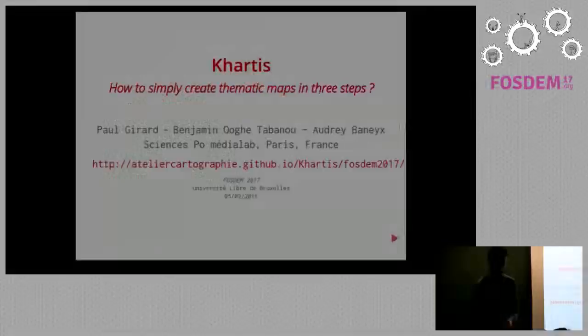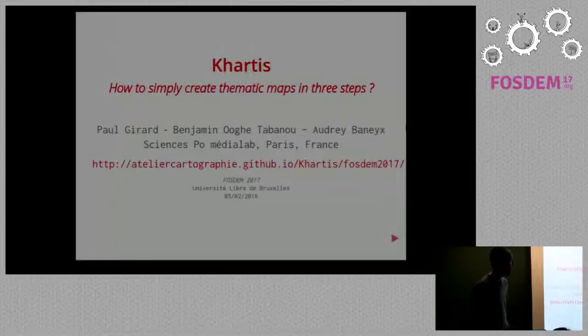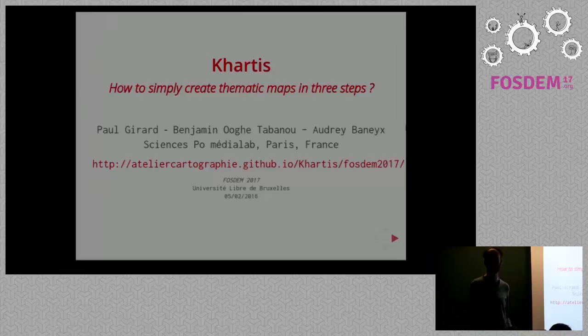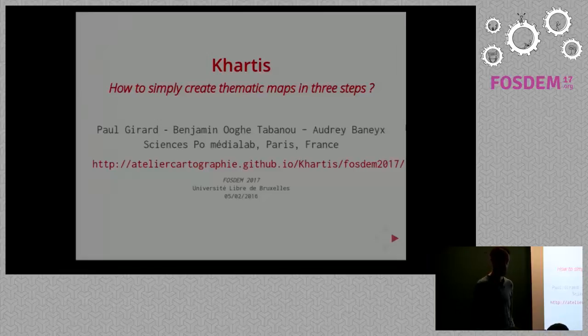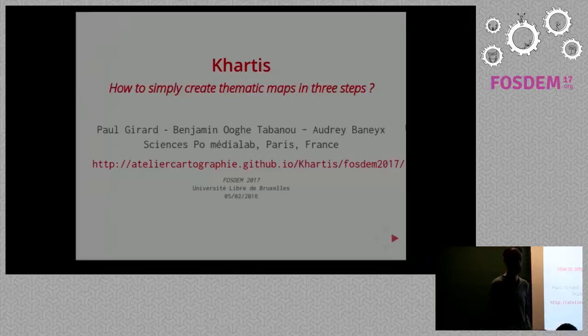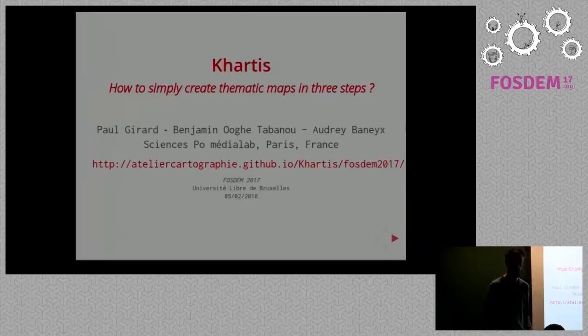Good morning, everyone. Thank you for being here and thank you to the FOSDEM team to organize all of this. Really nice event, really happy to be here to talk to you about Cartis, which is a software we just released. It's a web application to simply create thematic maps in three steps. It's actually a tool we designed for students. I'll tell you more about this.